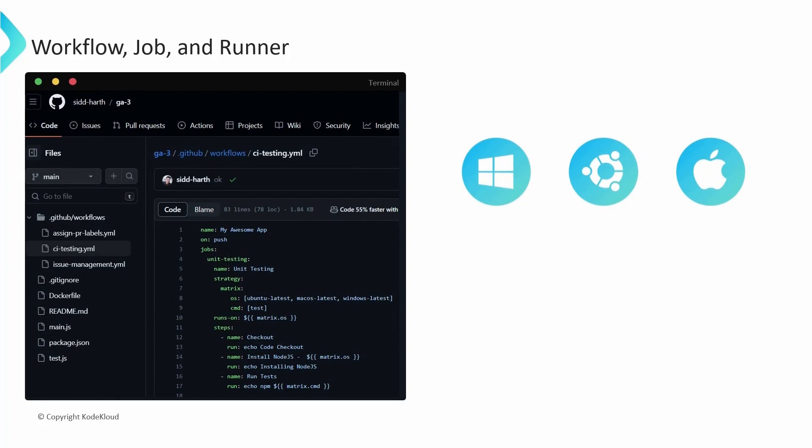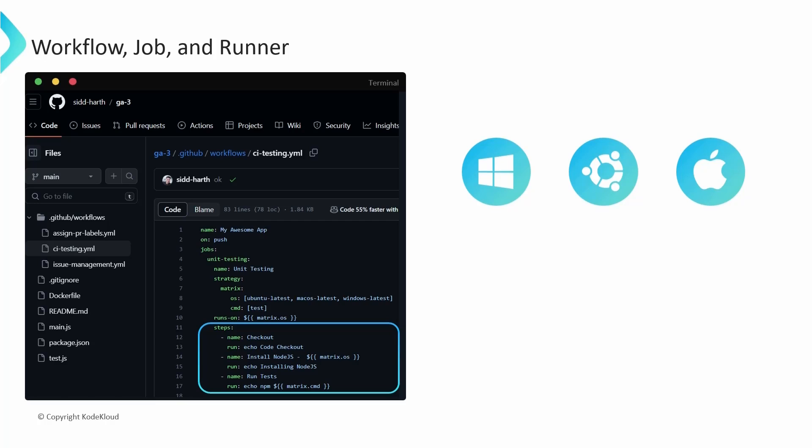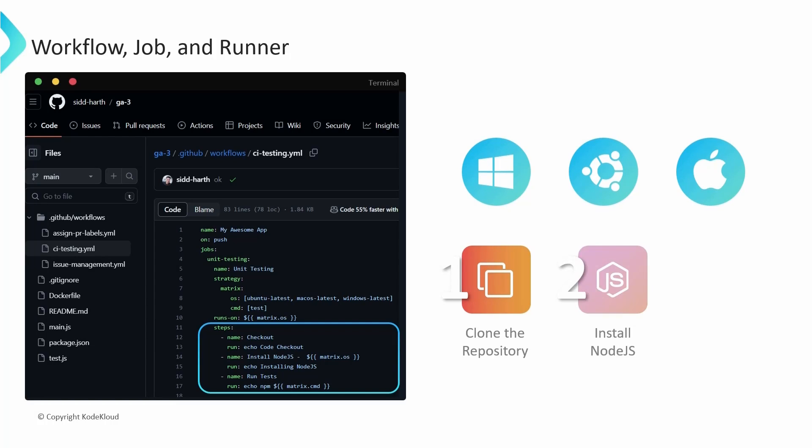After the runners are up and running, they start executing the steps defined within the job. In this example workflow, there are three steps, and the steps are executed in series. First, the runners will clone the repository locally on the virtual machine. Then they proceed to install Node.js and set up the necessary environment. And lastly, the Node.js tests are executed.